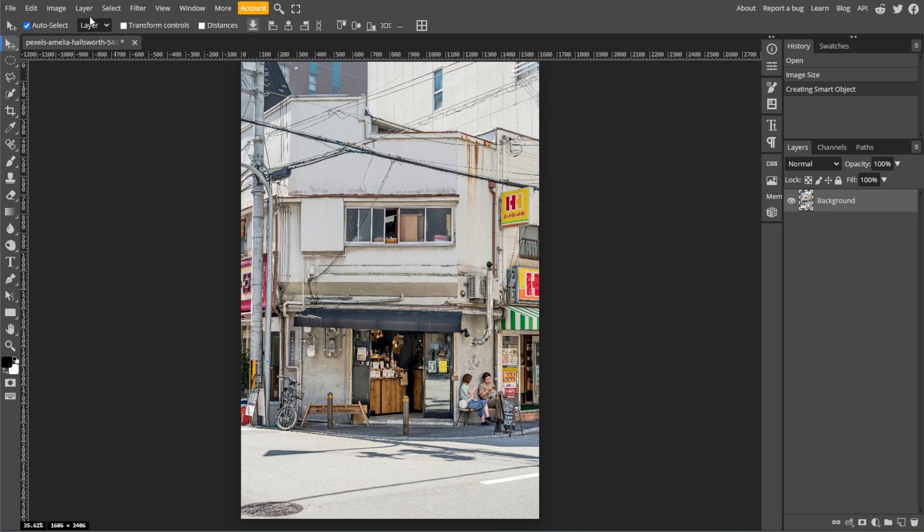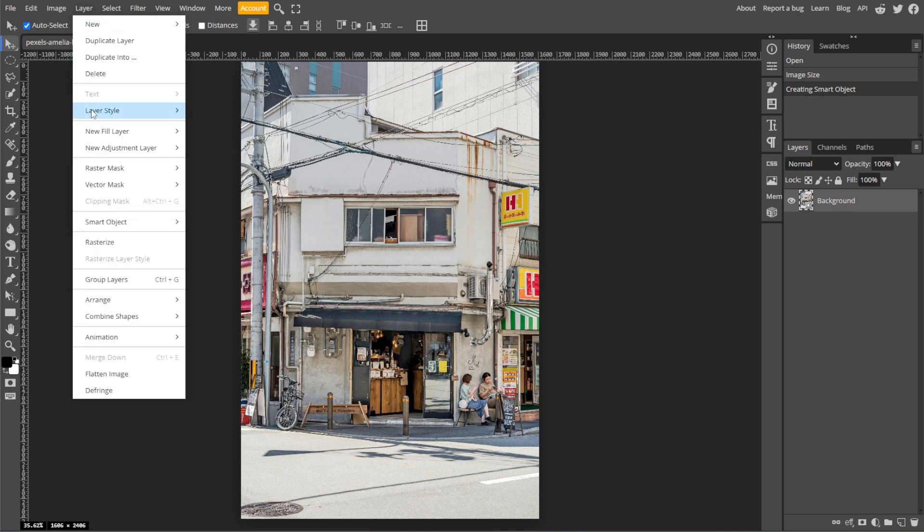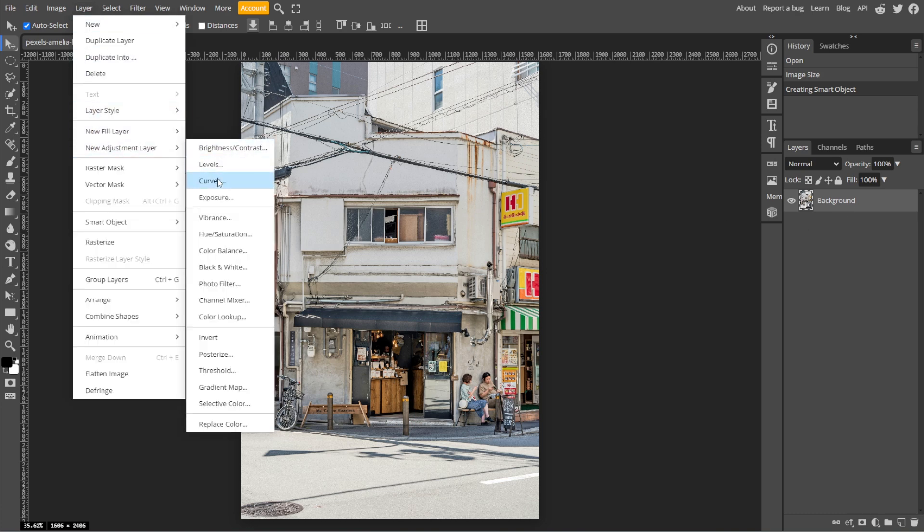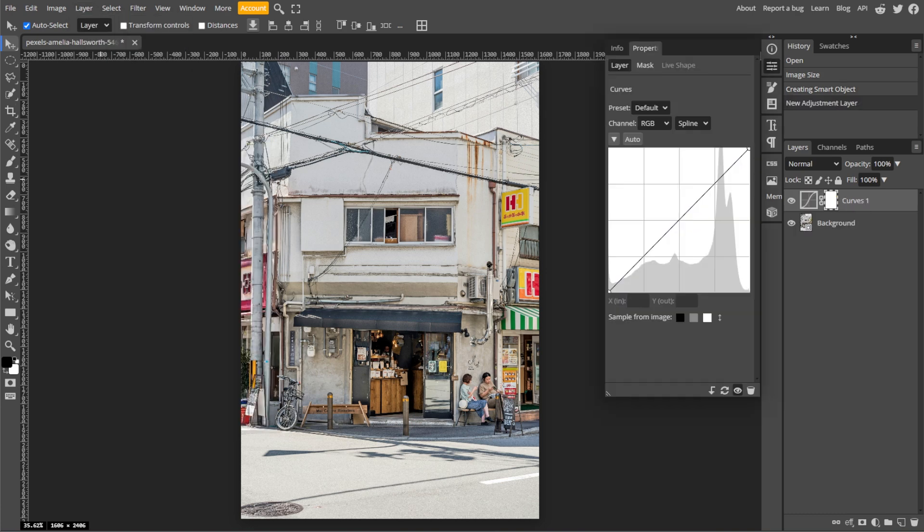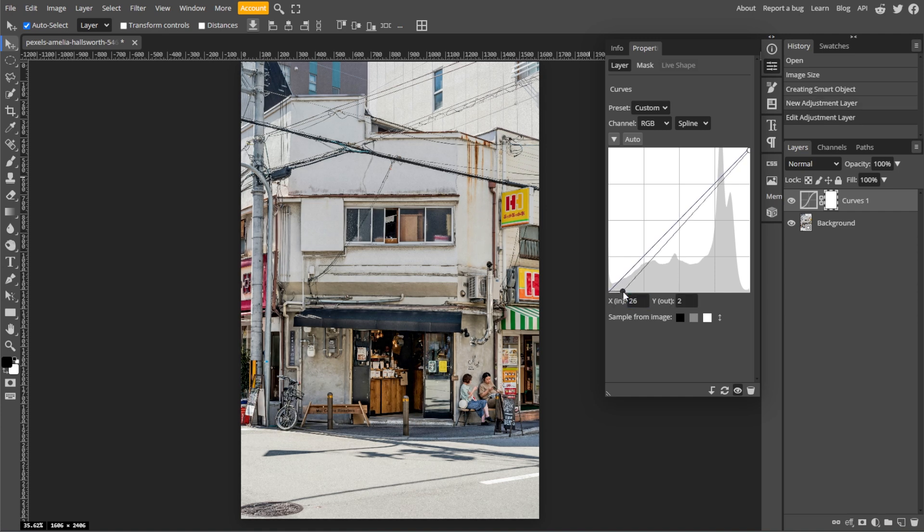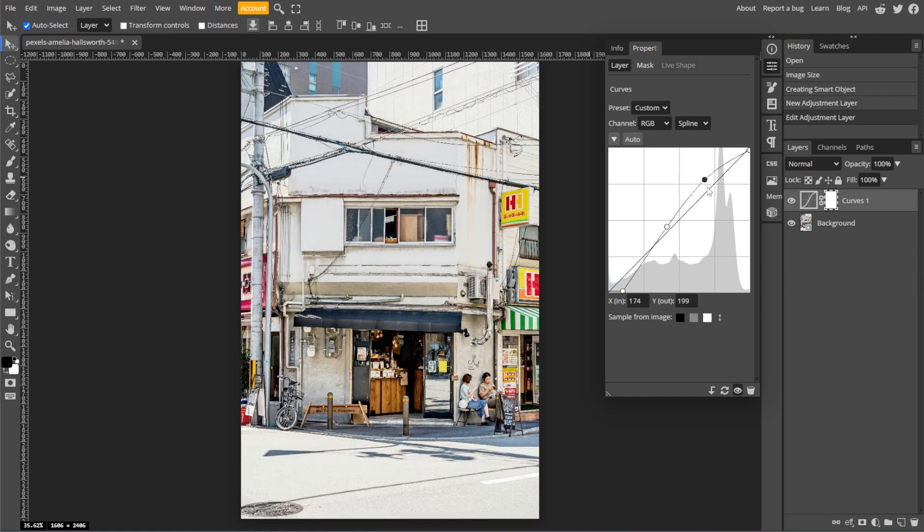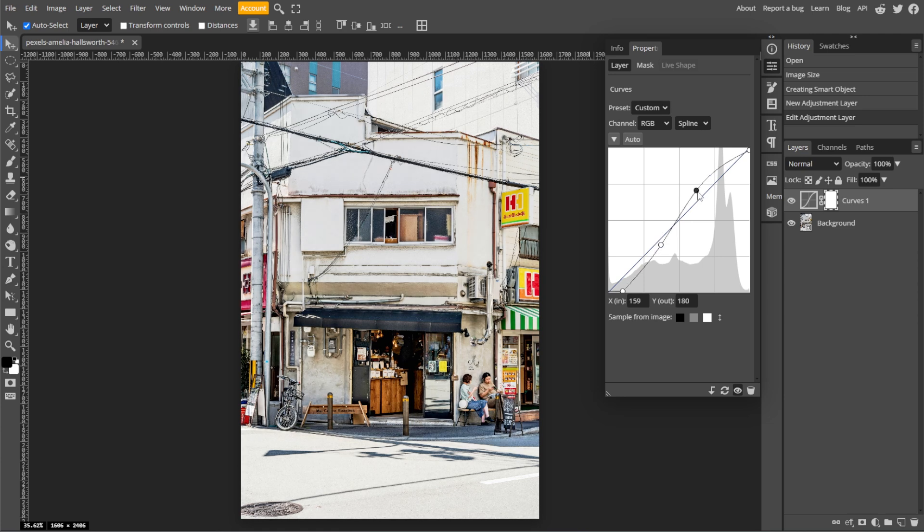Go to Layer, New Adjustment Layer, then Curves. Adjust the RGB curve for overall brightness and contrast. You can drag the top of the curve slightly down to reduce highlights and lift the bottom of the curve to soften shadows.